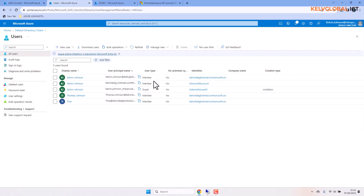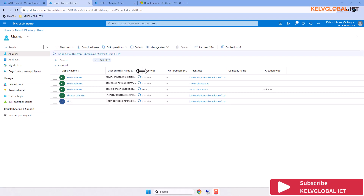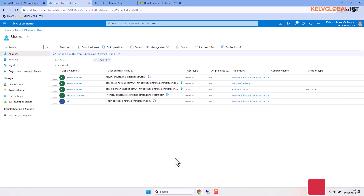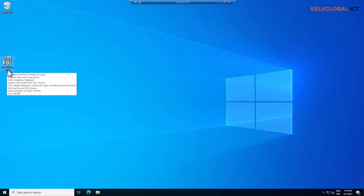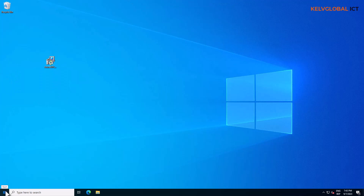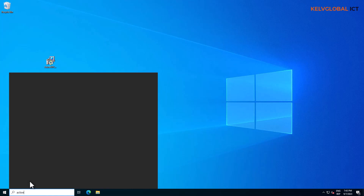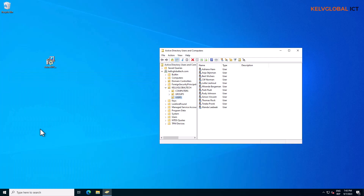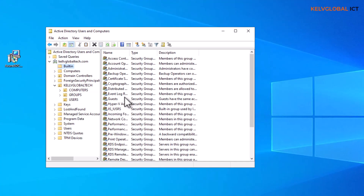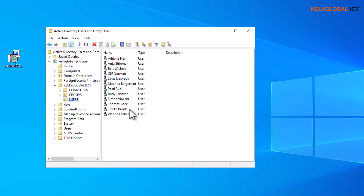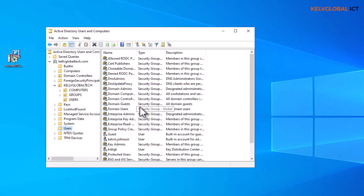In Azure Active Directory you can see a few users that were created in the cloud and not on-premises — their identities and principal names are all different. This is my domain server, and I'll connect to it using the public IP address via Remote Desktop Protocol. Once connected, I'll go to Active Directory Users and Computers, where we have built-in users, security groups, and some users I created, plus the standard users created when you promote Windows Server to a domain controller.